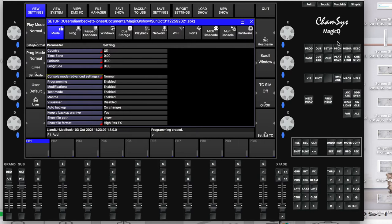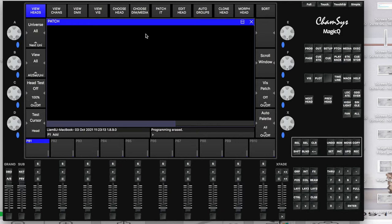Choose head — you're looking for choose head just at the top there, not choose media, which is all for non-generic fixtures or non-dims. You want to go to choose head.